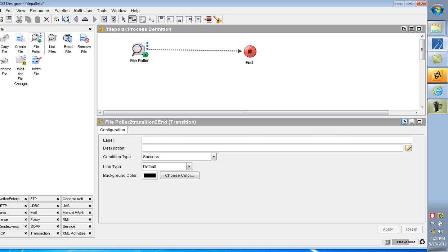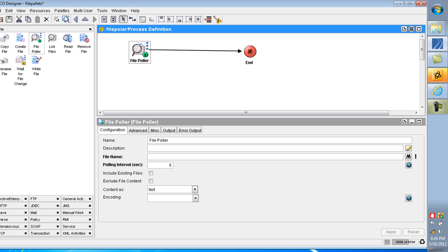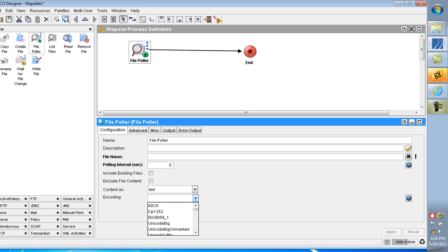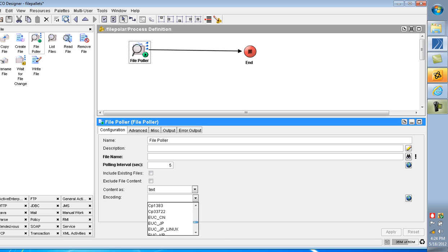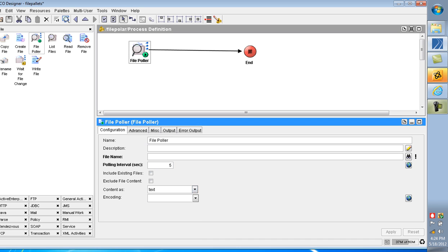In File Poller activity, we have file name, polling interval, including listing files, include file content as encoding. What are the encoding formats it supports? Content as text or binary. Polling interval is five seconds by default. File name, I am mentioning the file name here.